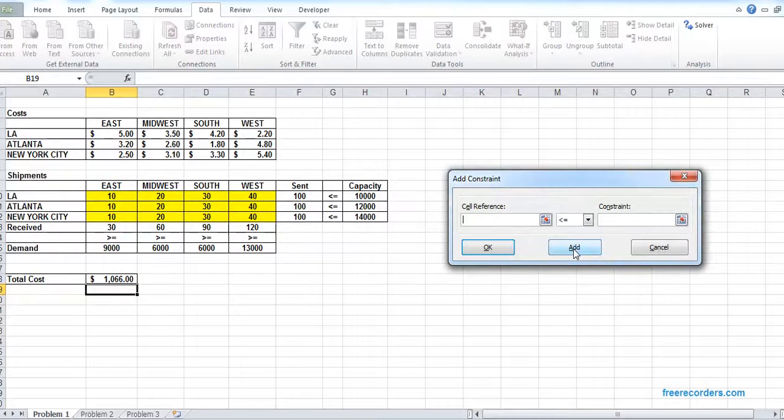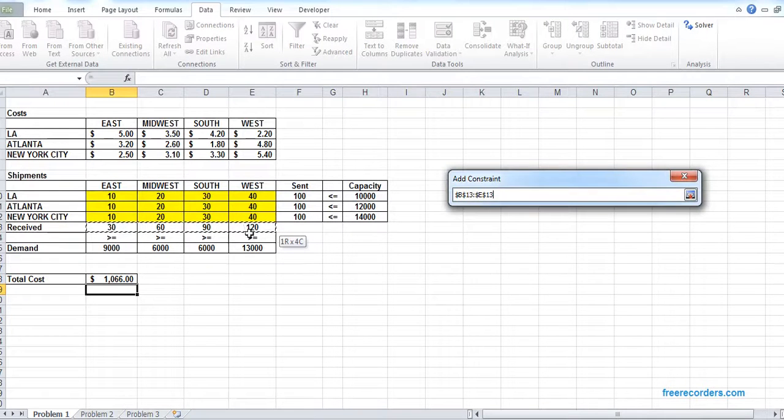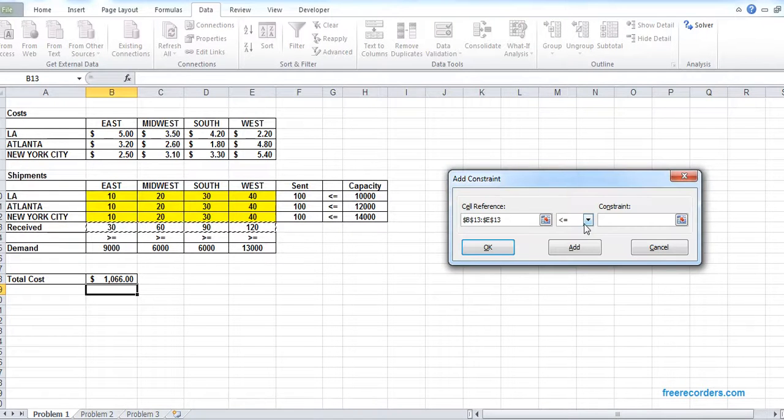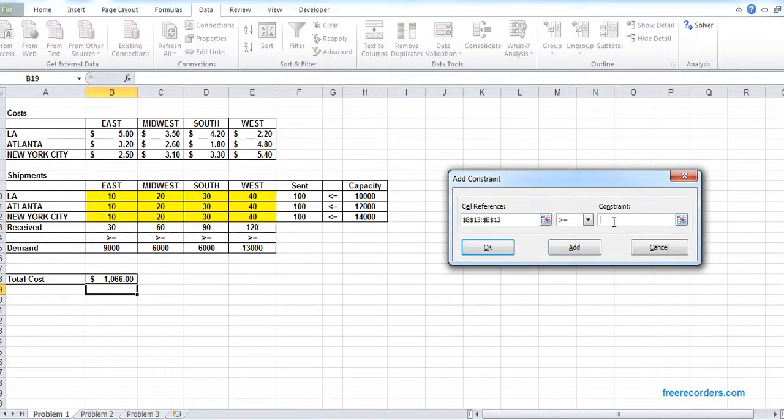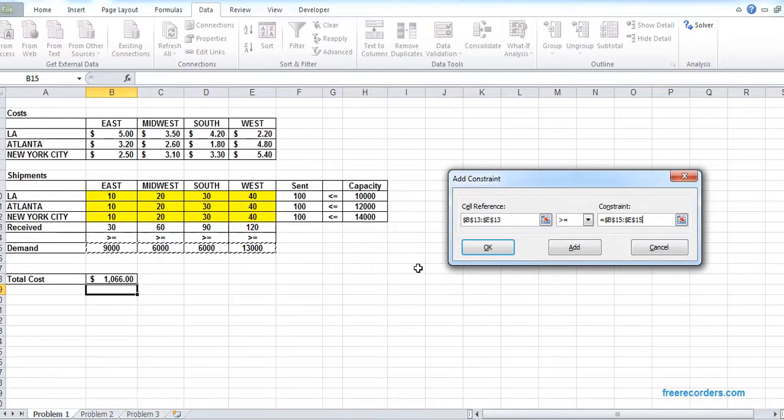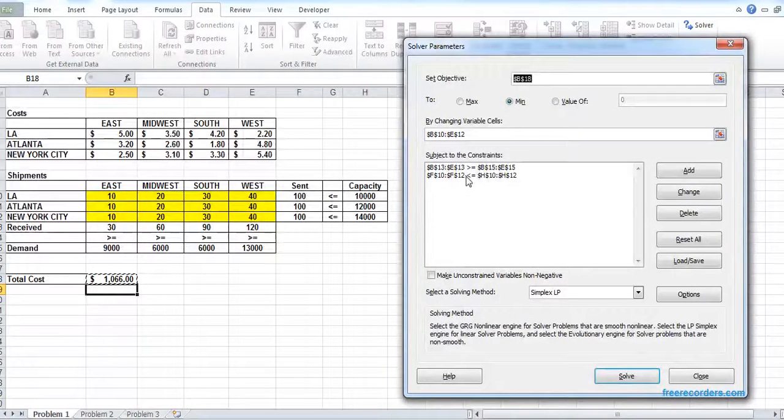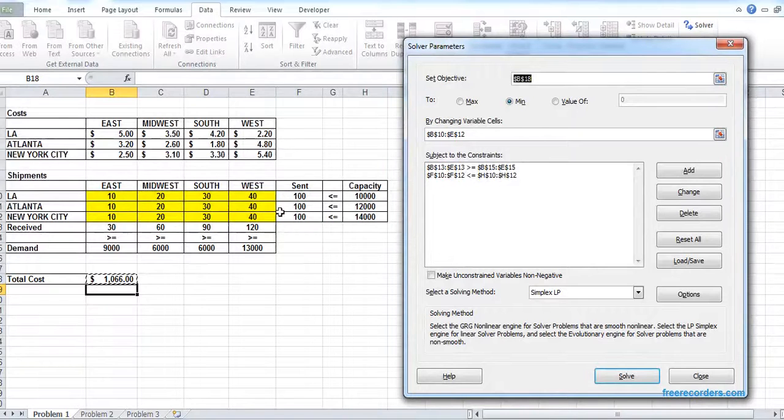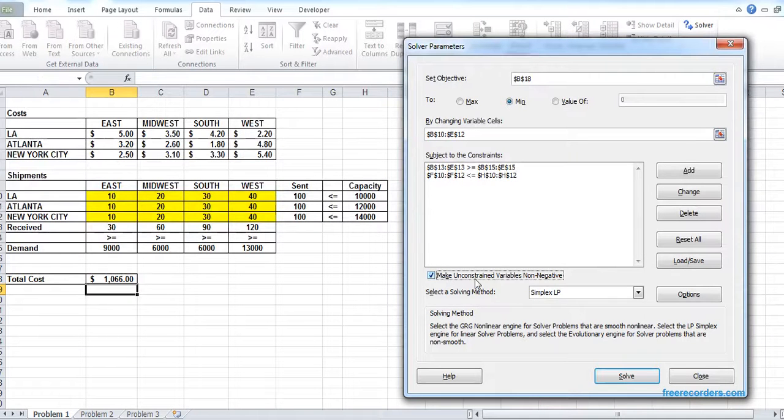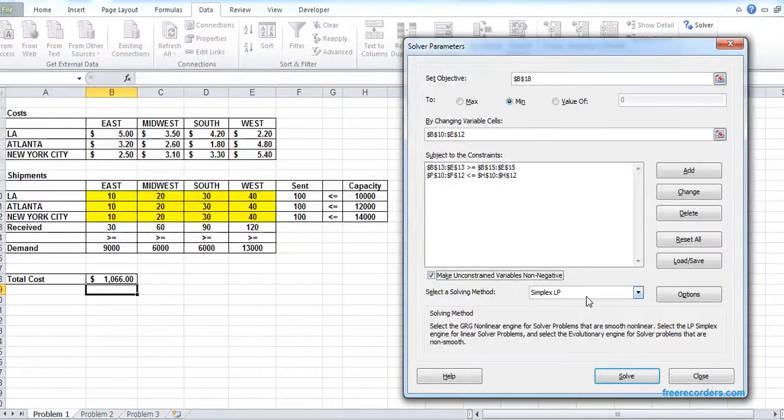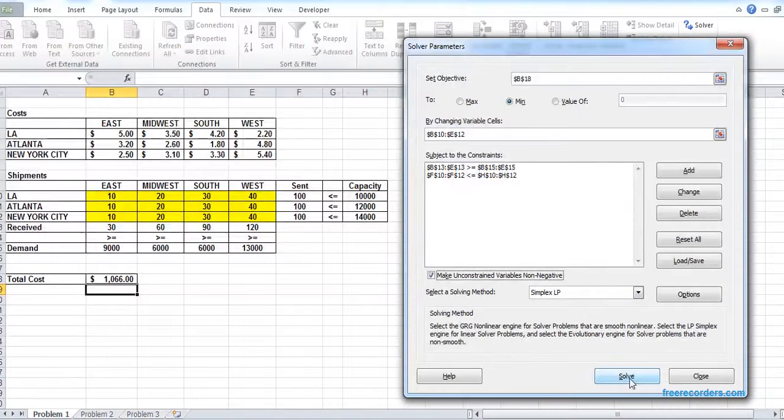We add another one: the received cannot be less than the demand. So we add those two constraints and we have to make sure that the sending is not negative, so we check the non-negative one. We solve with the Simplex LP, which is false, and we receive the result.